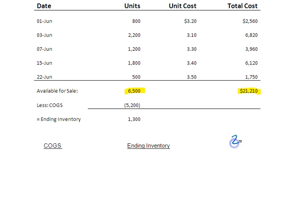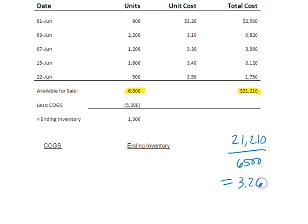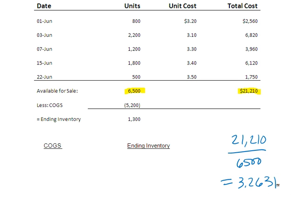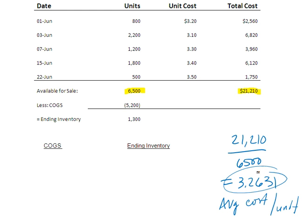So if I come down here, I'm going to say 21,210 divided by 6,500 equals — let me get my calculator out — that equals 3.2631. As a general rule, you probably ought to extend that out four or five decimal places. We wouldn't do that for the total, but when we're calculating the average cost per unit, we probably want to extend that out a little bit. So that is my average cost per unit.